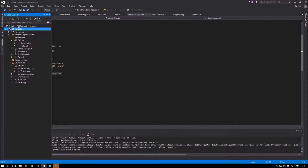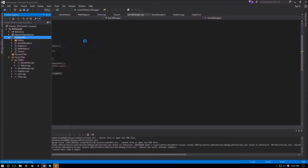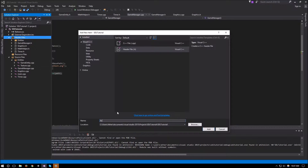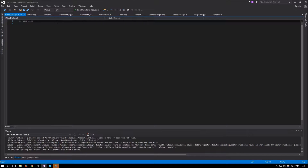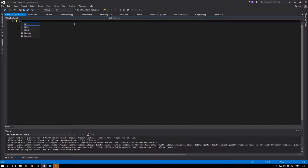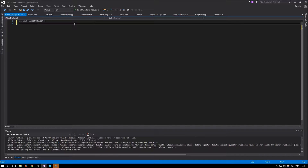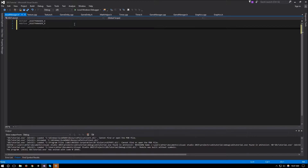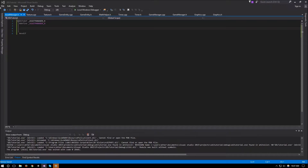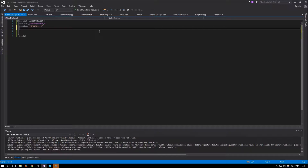To fix this, the first thing we're going to do is create a new class called asset manager. We'll create a new header file, asset manager, and this will be a singleton so it can be used everywhere and is only initialized and released once. We set up the include guards and include graphics as well as a map.